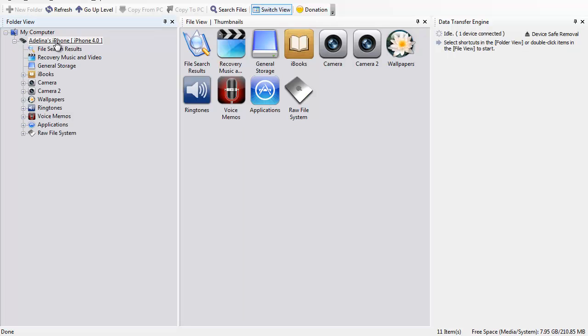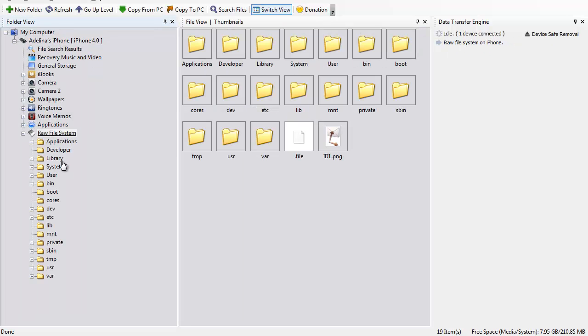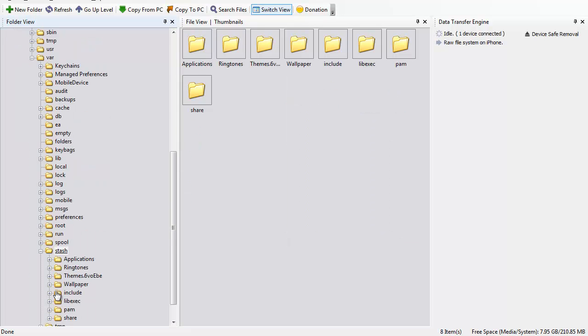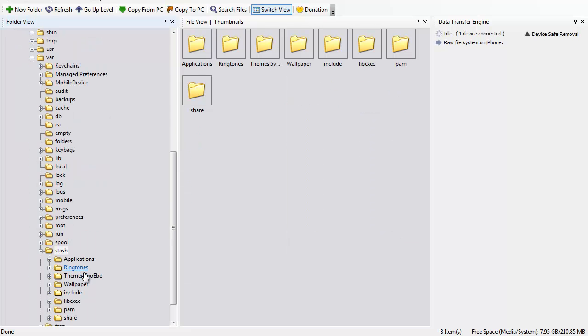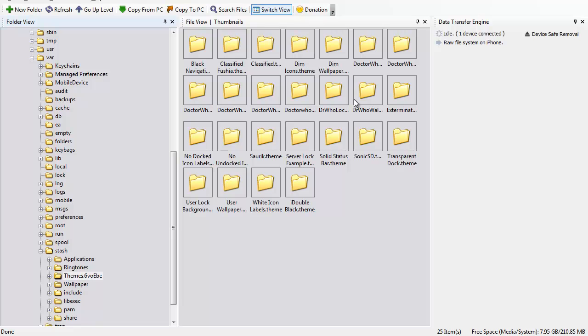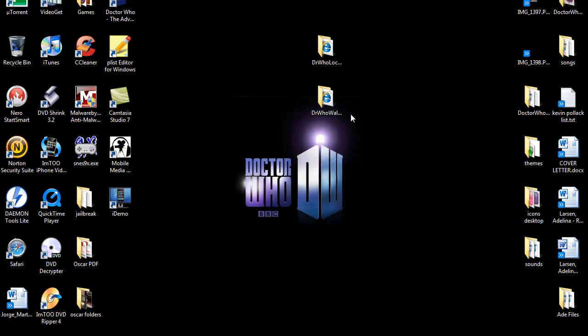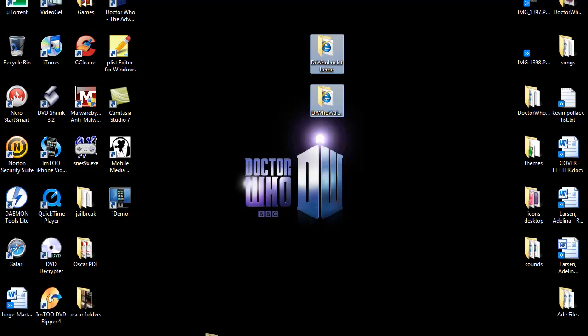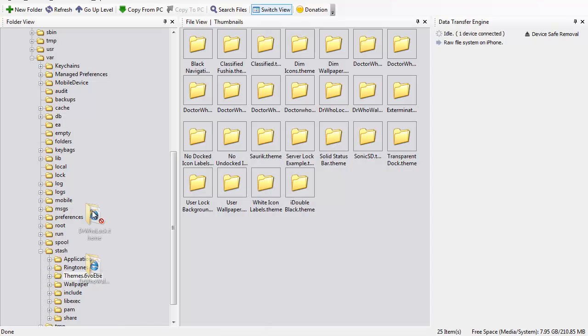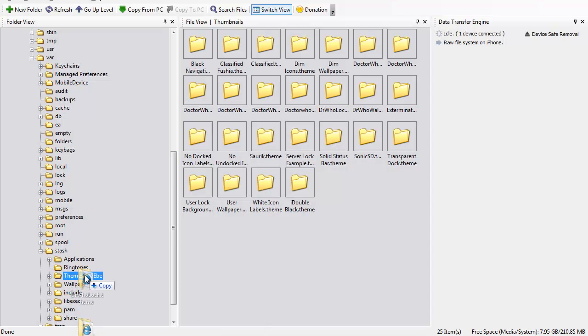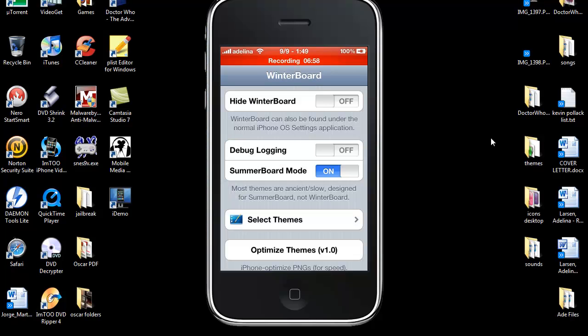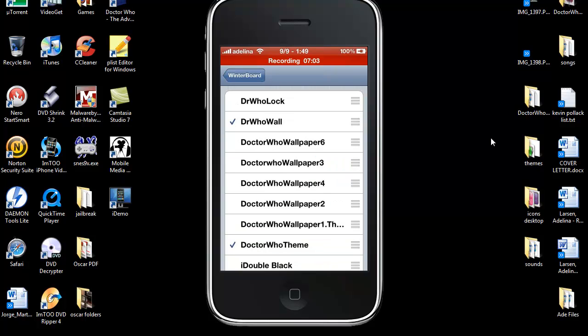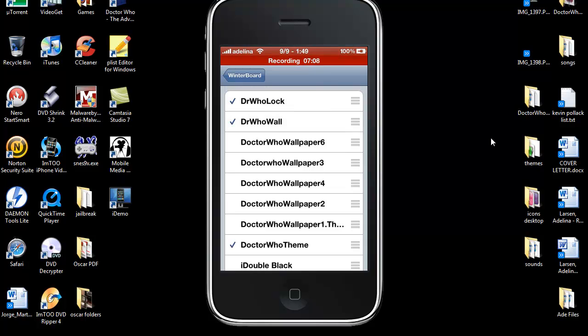Once you have those folders made, you just need to come into your var, stash, themes folder. And you just need to grab these and dump them in the themes folder. Once you've put those in the theme folder, you come into winterboard, select themes, and you'll find the ones you have. And you just activate them.